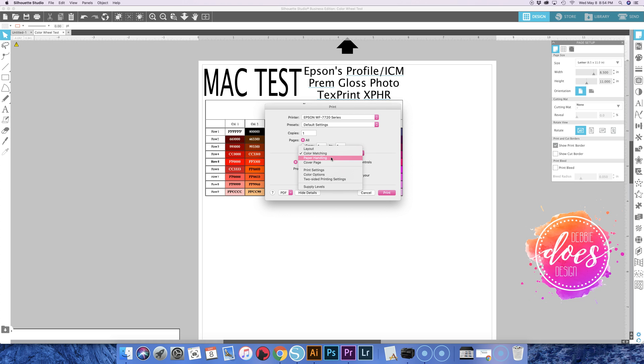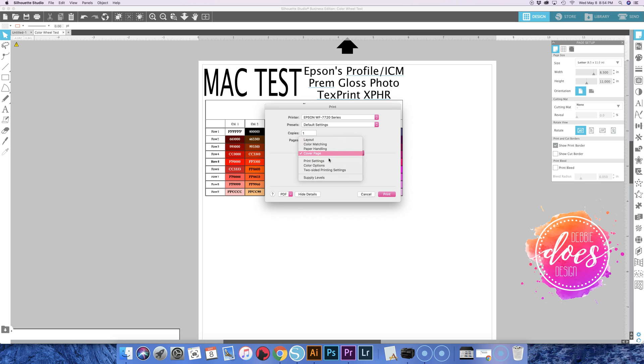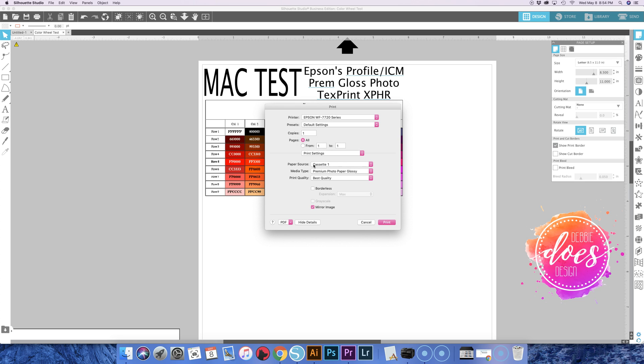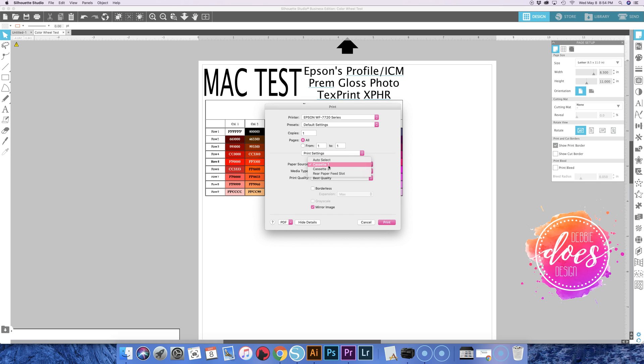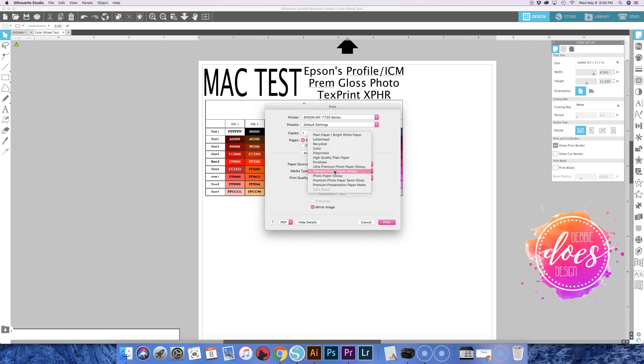Then we go to paper handling. I don't mess with anything there. Cover page, no, I don't know why anybody would want to add a cover page. Print settings, this is the other important one. So here's where you would choose the paper source, media type, quality, borderless. So you choose which cassette you want it to be printing out of, that's the top tray or the bottom tray. I have an Epson WF 7720 which means it has two cassette trays. I usually just keep whatever I'm doing in the top tray. But depending on what settings you're using and where it is, this is where you would choose, or the rear paper feed slot. I'm just going to choose cassette one, and then here's where you would choose the paper.